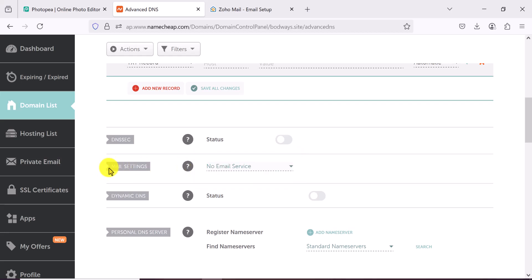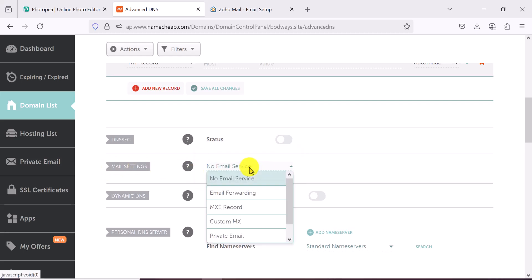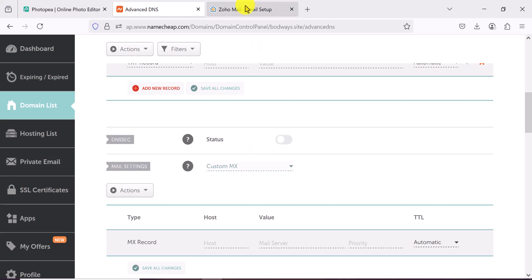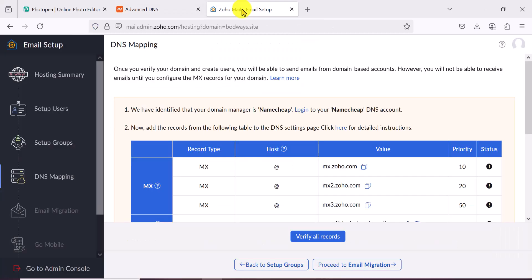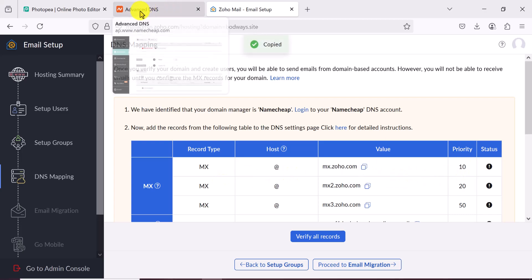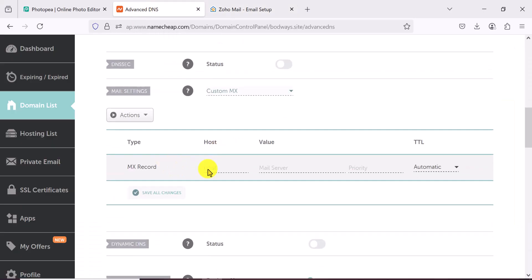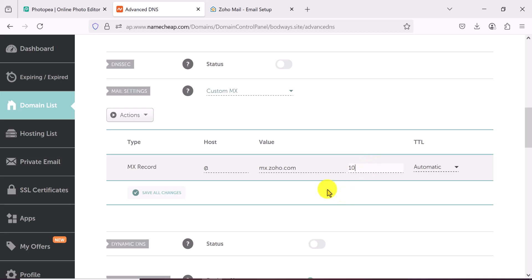Go back to your domain's DNS settings and look for mail settings. In Namecheap, find Mail Settings and switch to Custom MX because we're using a third-party service with Zoho. Copy the first MX record — priority 10, value mx.zoho.com. Add a new record, set host to @ and paste the value, set priority to 10, then save changes.